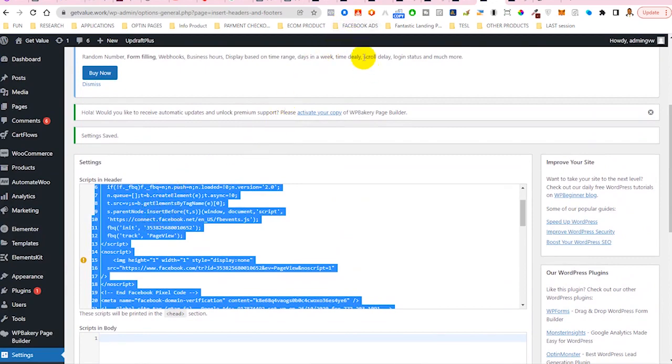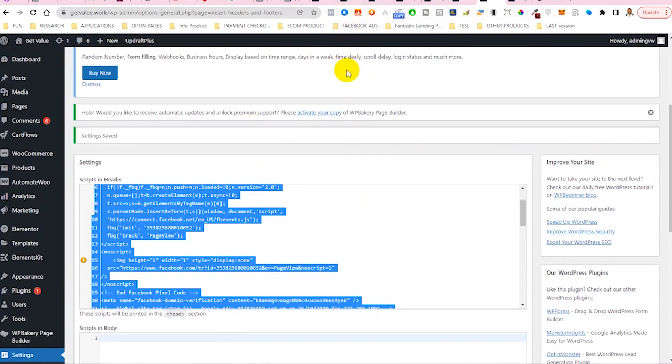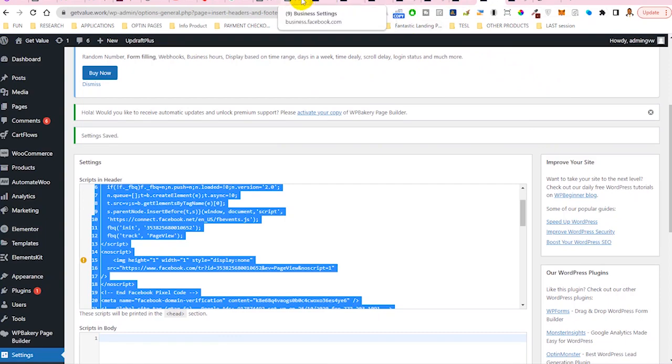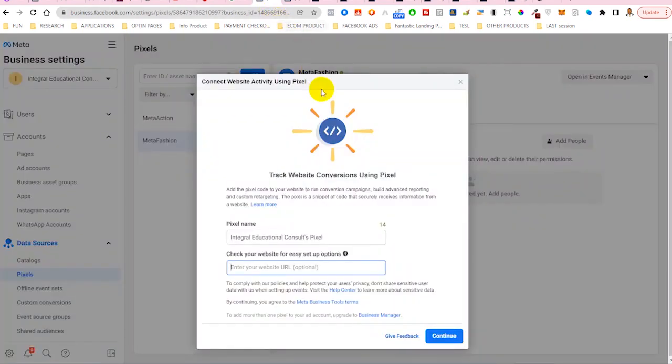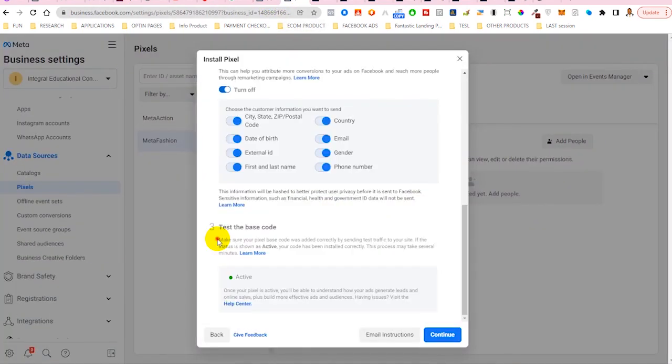Once you are through with that, hit save for the three plugins that you've actually inserted your pixel. Remember, the aim here is to make sure that your pixel is set up and you have several backups that you can fall back on, supposing anything happen.